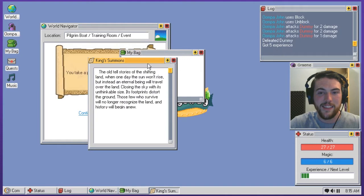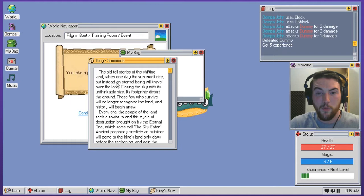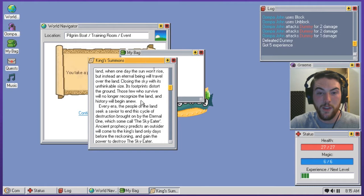Oh, shit. Look at this. The old stories of the shifting land, when one day the sun won't rise, but instead an eternal being will travel over the land, closing the sky with its unthinkable size. The footprints distort the ground. Those few who survive will no longer recognize the land, and history will begin anew.